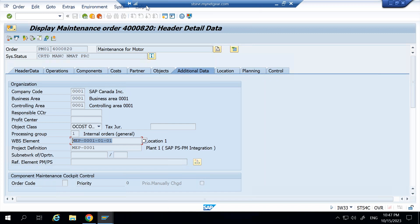In the next video I'll explain in detail how to do the planning in Project System to manage your outage project, and then how to execute the maintenance orders. I'm trying to keep it simple and short. If you have specific scenarios to be explained in Plant Maintenance or Project System, I'll make more videos to make it easy. Please subscribe to the channel and like the video — thank you.